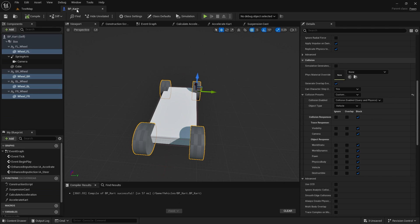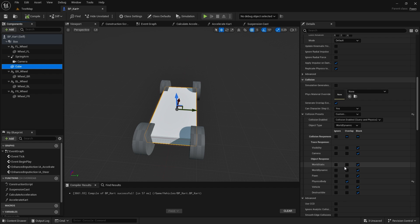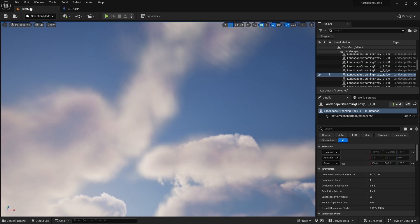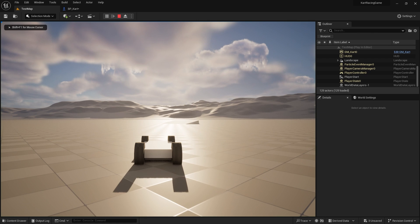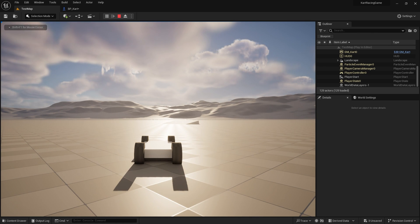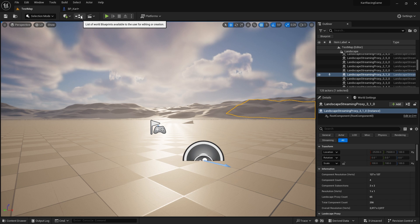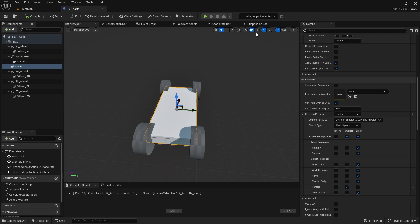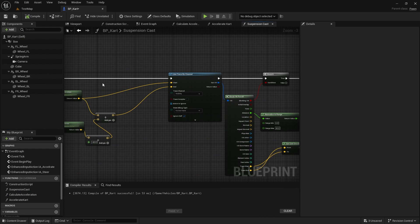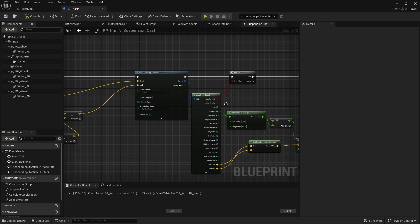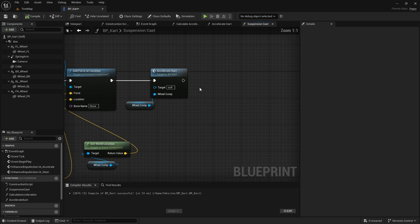Make sure you also apply that to the cube mesh — there we go. The wheels are now attached to the vehicle but they're still static; they don't move up and down or turn. So let's get them working with our suspension. We've already got our suspension function which takes the component and traces down to find where the suspension should be.